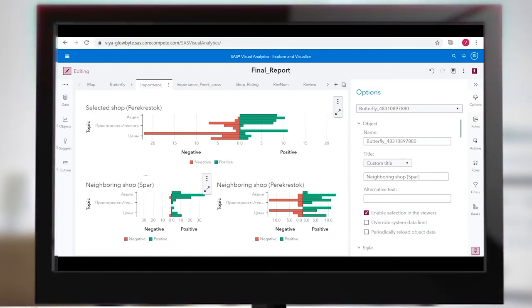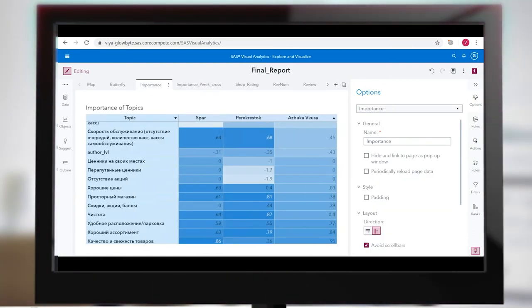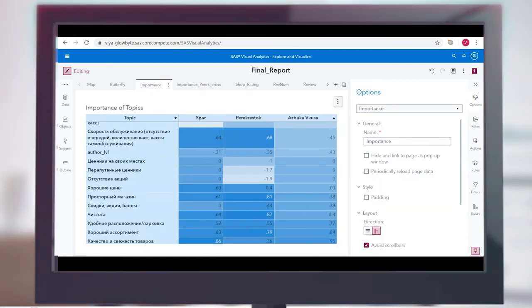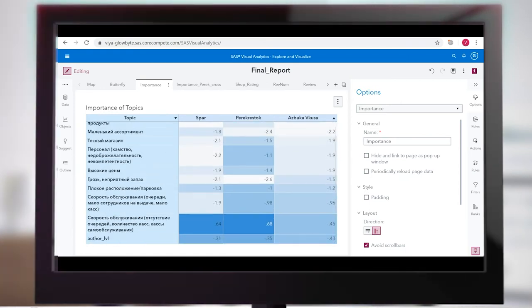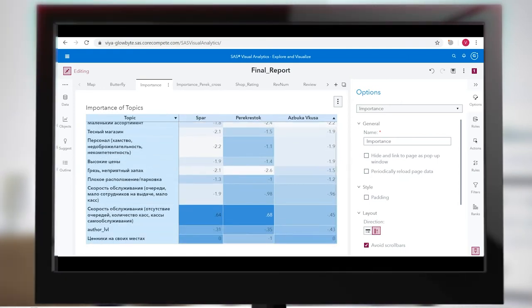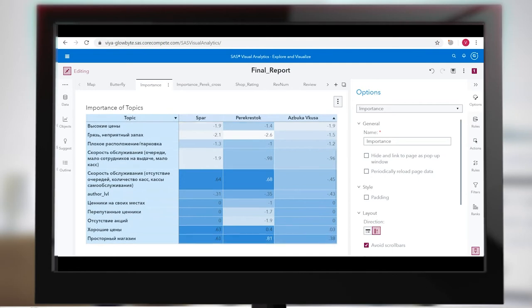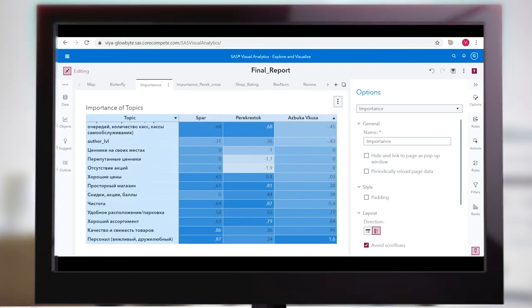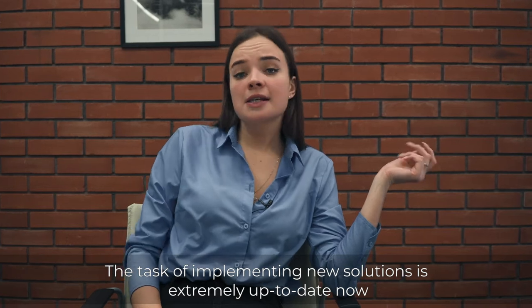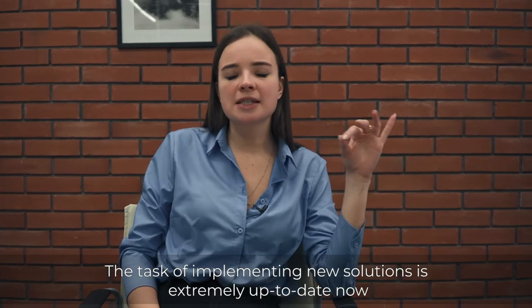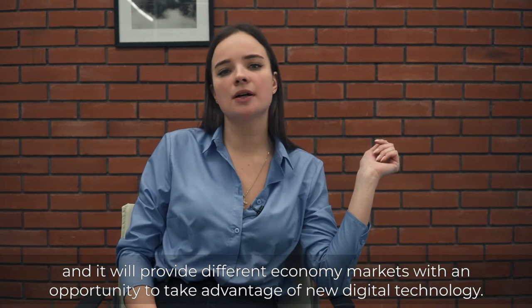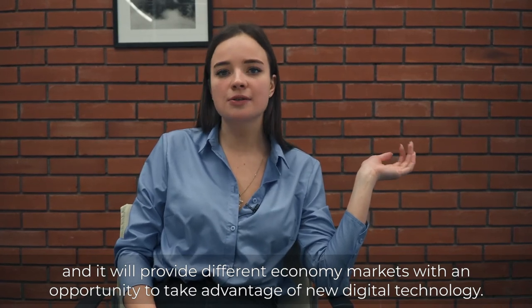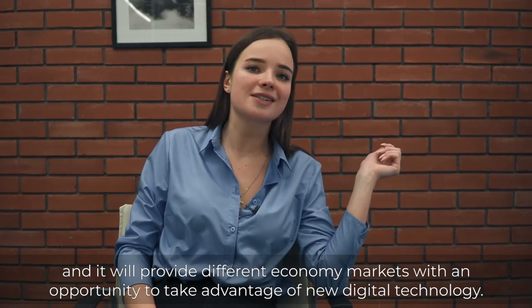Using the dashboard, the store manager can see what his visitors like, what they don't like, how customers evaluate supermarkets in their neighborhood, and what decisions should be made to influence the valuation of the stores. The task of implementing new solutions is extremely up-to-date now and will provide different economy markets with an opportunity to take advantage of new digital technologies.